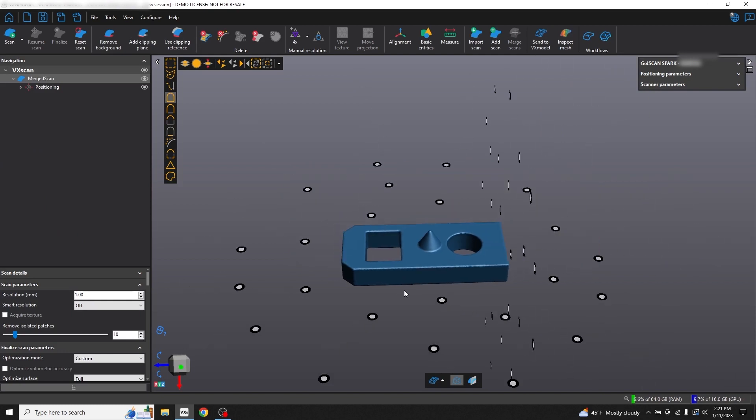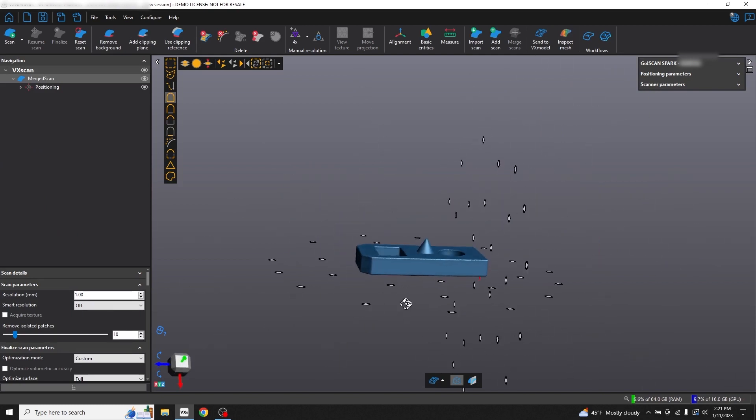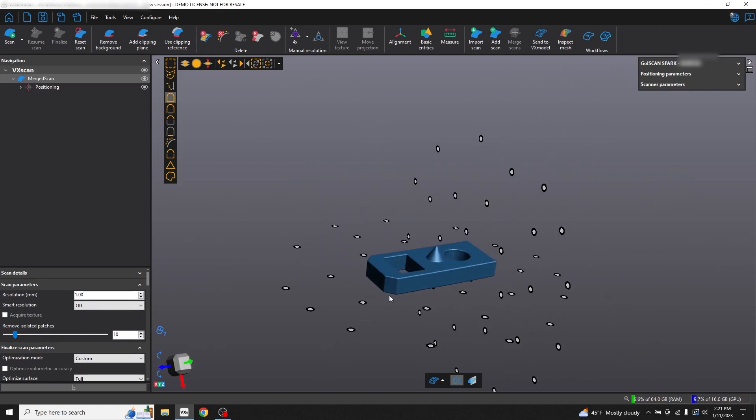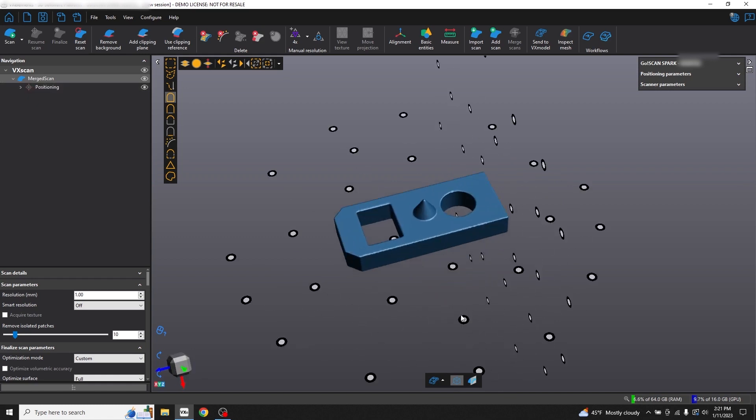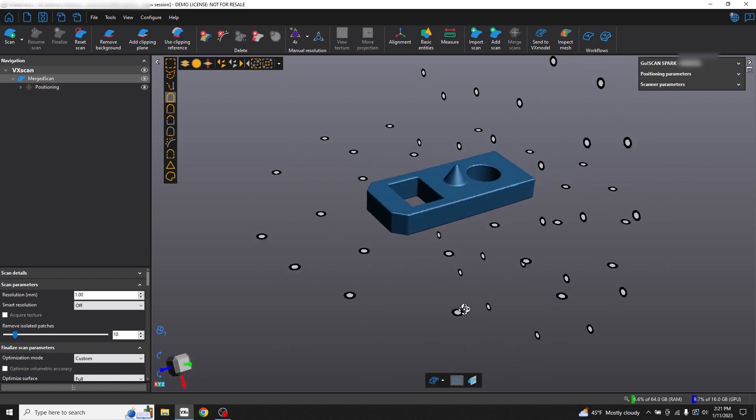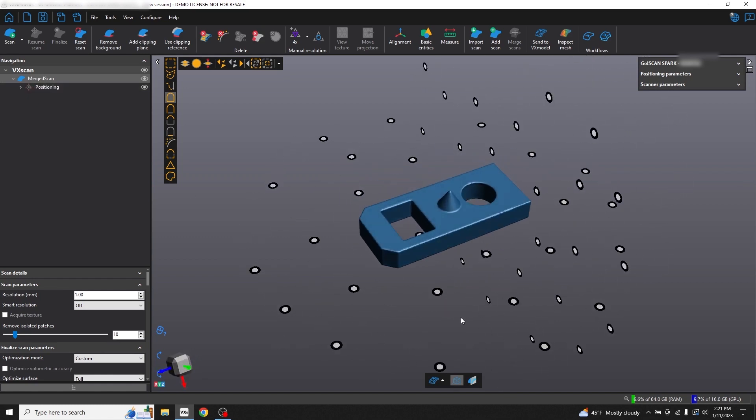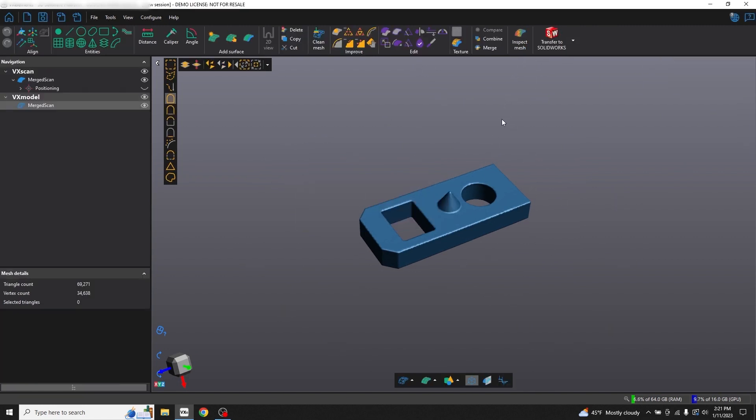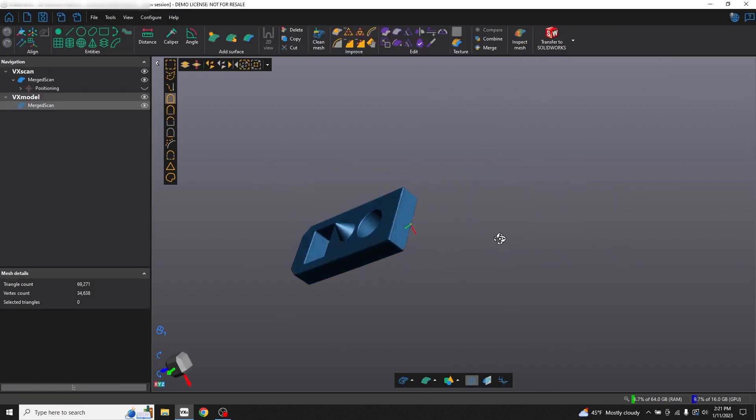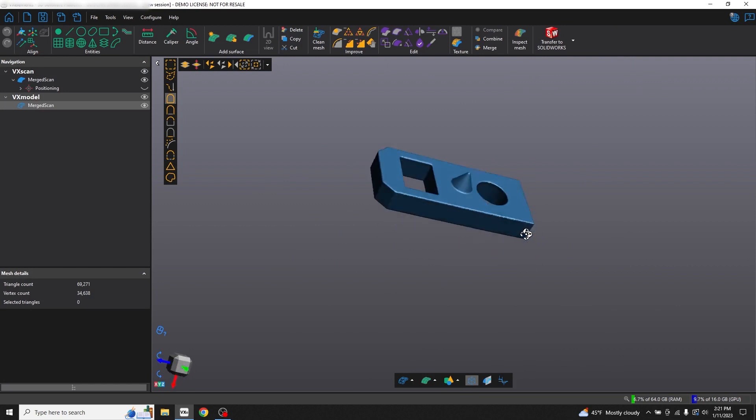We have a few extra positioning targets, but our scan looks good. I'm going to transfer our scan to VX Model so in a future video, I can show you the reverse engineering process and how to transfer it into SOLIDWORKS. For now, let's get our model ready for 3D printing.